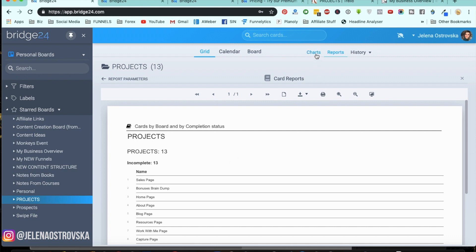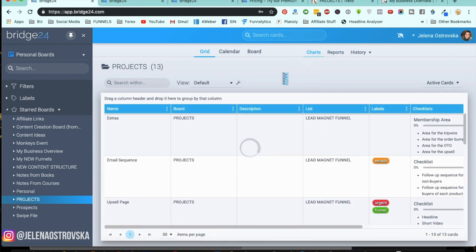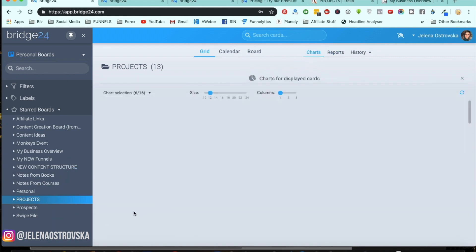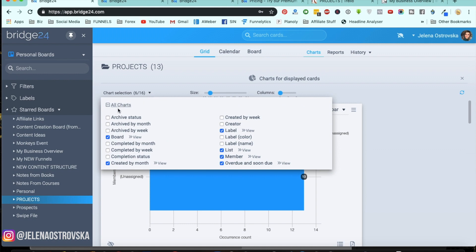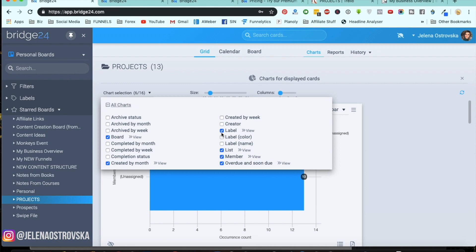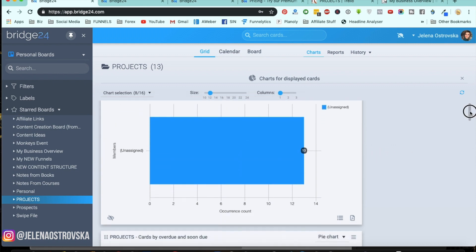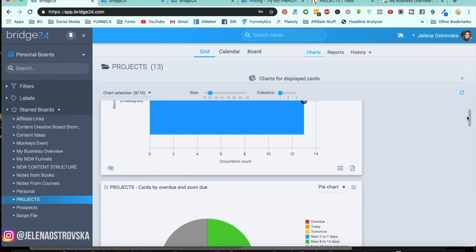You can also have interactive charts. I'm going to go right here — we're using the same exact Trello board. You can choose any kind of charts: archive status, completed by month, completed by week. So if you're tracking a particular project that needs to be done within a week, you can track how fast every project is being completed. You can also choose the color and the chart type. Right here for members it is unassigned, and then you can see cards by overdue and soon due.